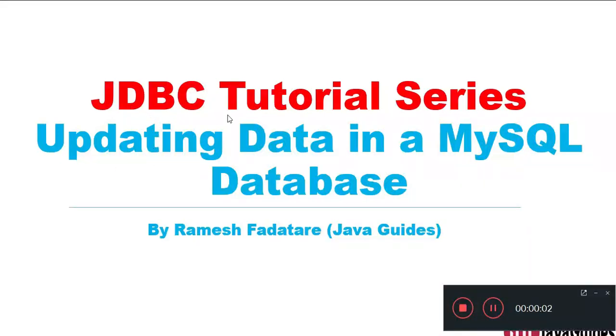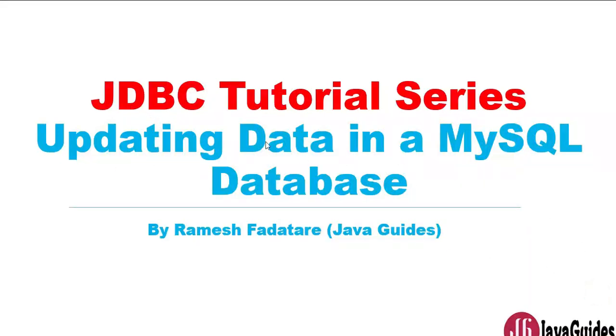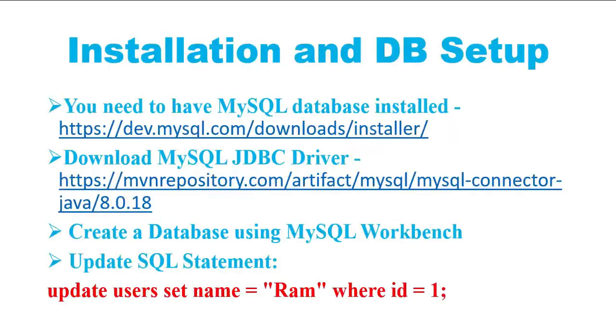Hi, in this video we are going to learn how to update data into MySQL database. In previous sessions I have shown you how to create and how to insert data in a MySQL database using Java JDBC. Before we get started, let's have a look into the installation and database setup.